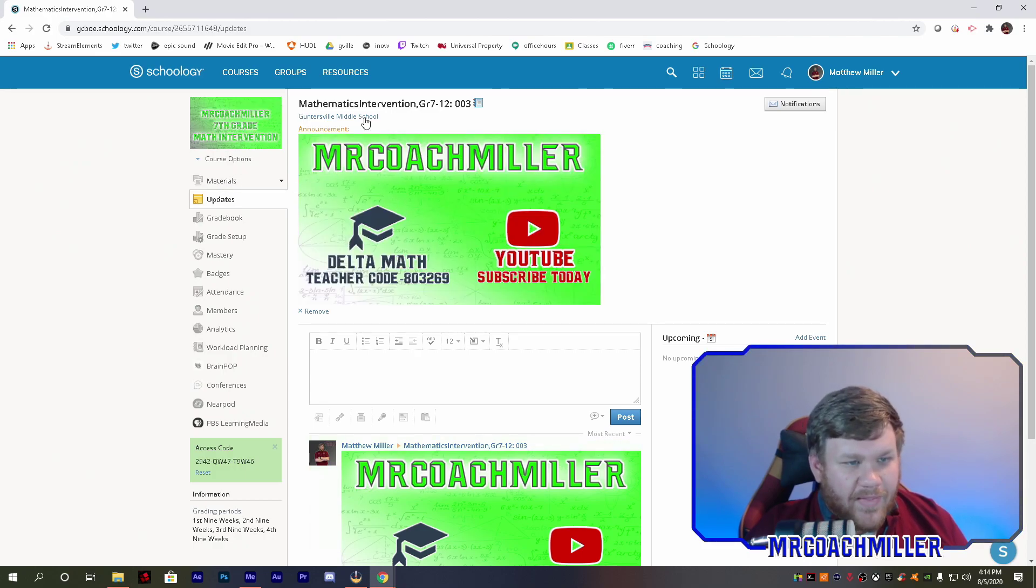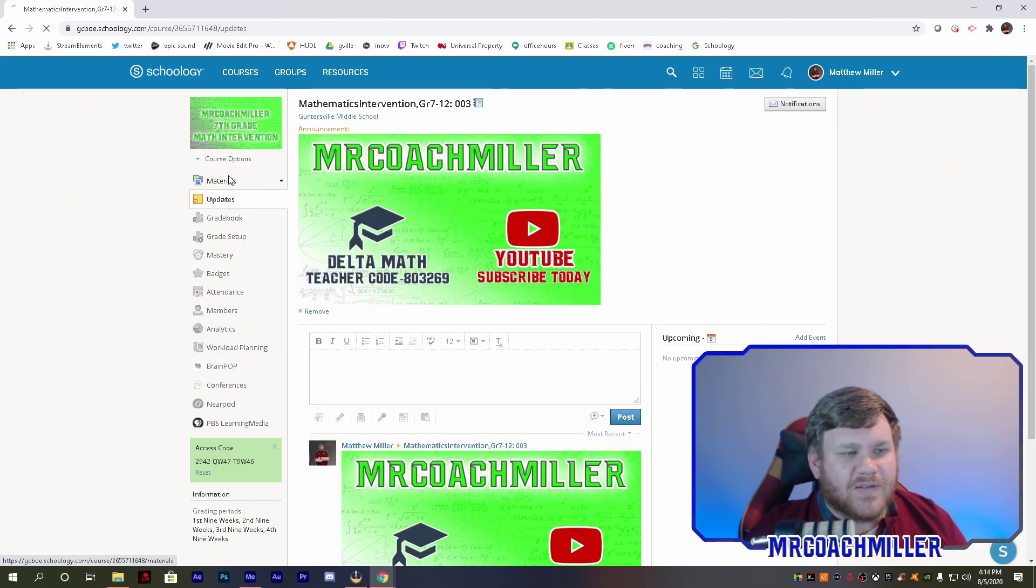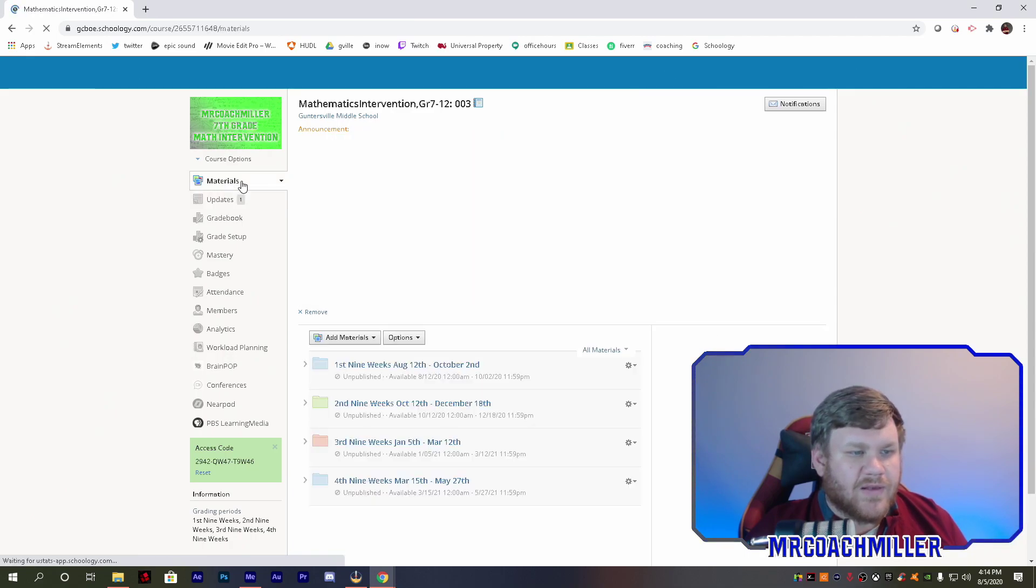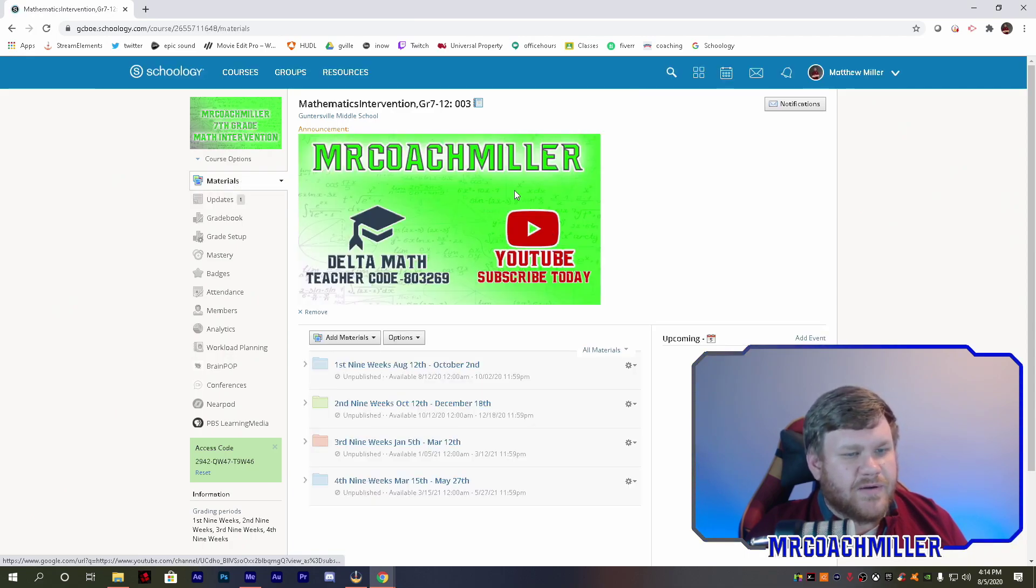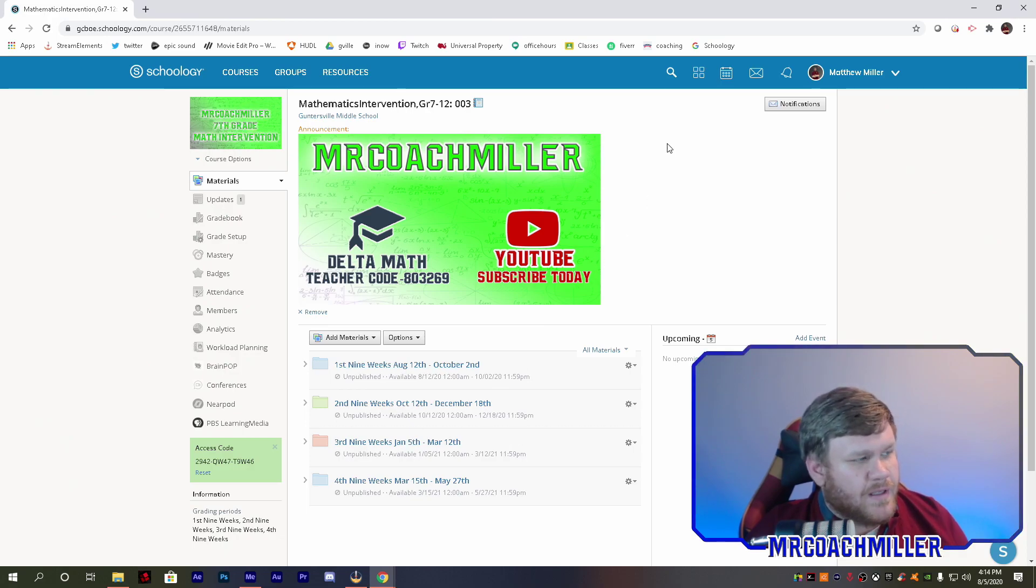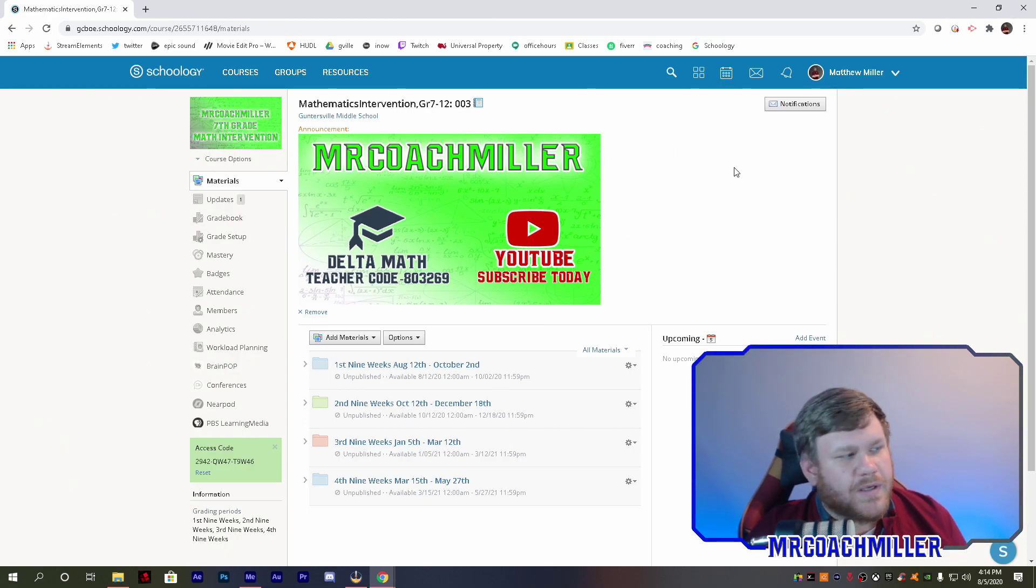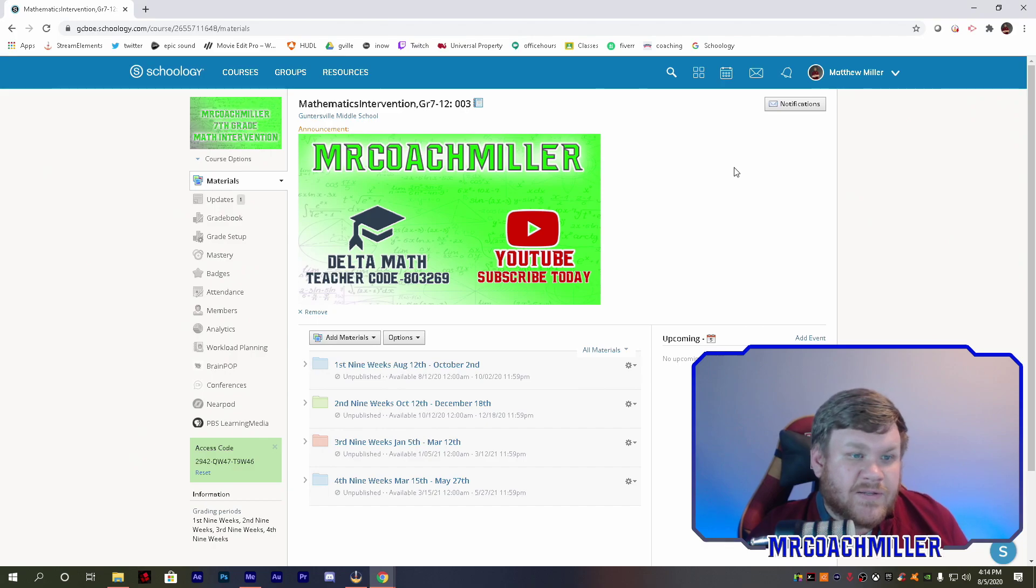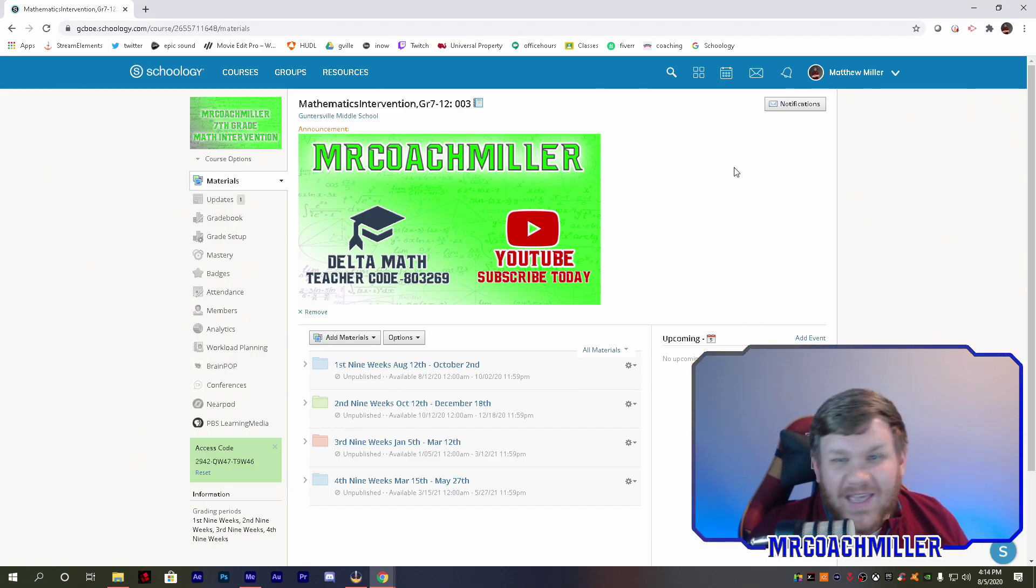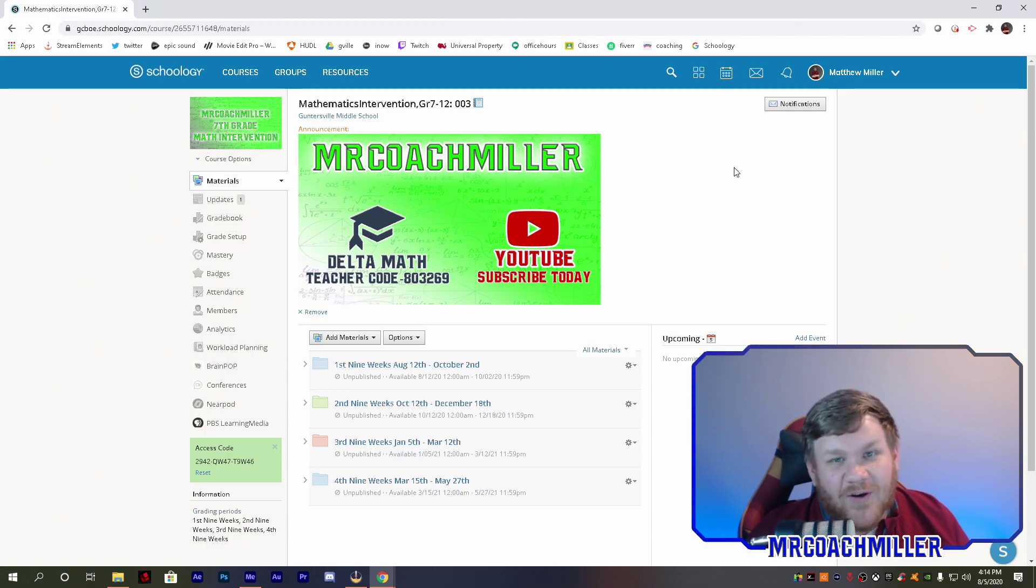Now that puts it at the top as an announcement. So when I look at my materials page, it's at the very top, all my folders are at the bottom. Both of my links work, I'm good to go. That's all there is to it.